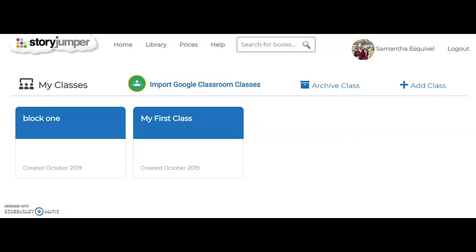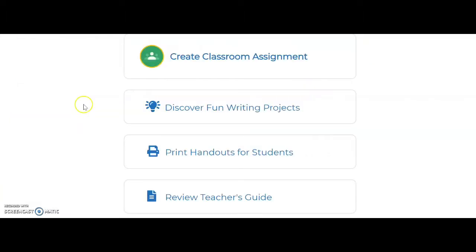Once an account is created, this is what StoryJumper would look like. Teachers can then create a class or classes if they have more than one. Teachers, if they would like to, can connect StoryJumper with Google Classroom. Once they have selected a class, teachers can also discover fun writing projects based on both grade level and subject.